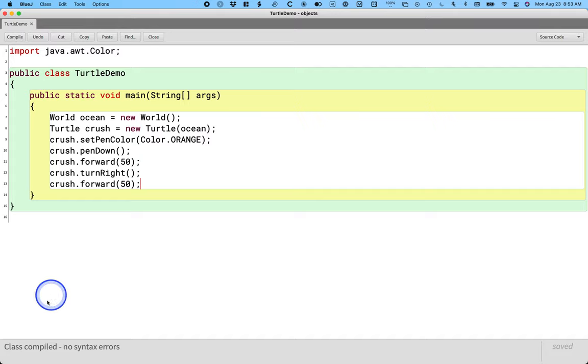And then at the bottom, I'm told class compiled, no syntax errors. Yay! Usually there are syntax errors, so you have to fix those first.